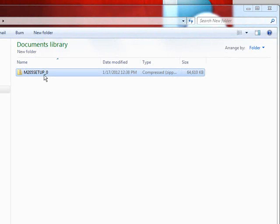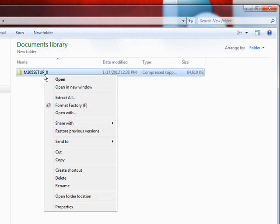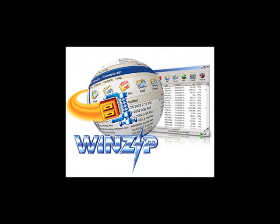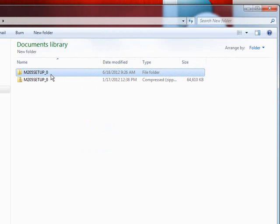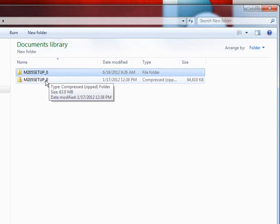Once the file has been downloaded to the USB flash drive, the files need to be extracted. Right-click on the file and click Extract All. Follow the on-screen instructions for extracting. Note: the WinZip program must be installed on your PC or Mac in order to extract the files. When extracting is complete, you will see the extracted folder, m205_setup_0. Ensure this file is saved to the USB flash drive and delete the original zipped file.